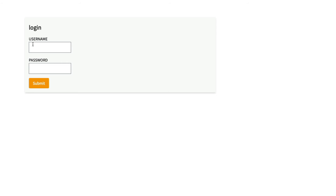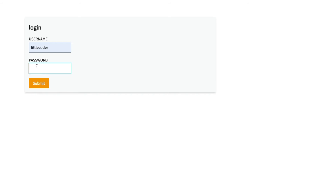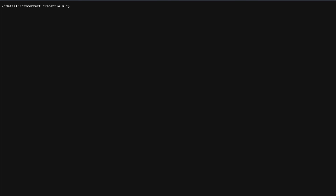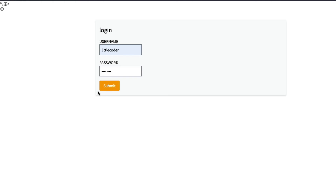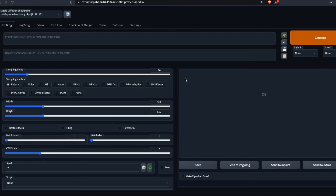The Gradio authentication page we just set up will appear. First I'll show what happens with a wrong password — entering an incorrect username gives an error saying 'incorrect credentials'. This is a critical security feature for organizations or sharing with friends. Now entering the correct username 'abdrs' and password 'machine', you can see it has loaded the Gradio Web UI and has also selected the model for us.